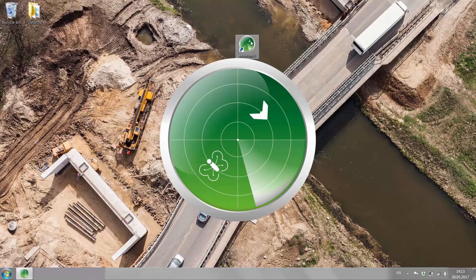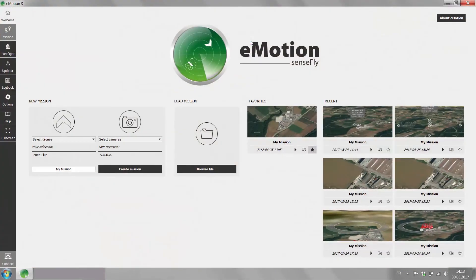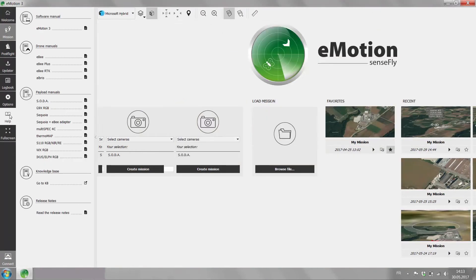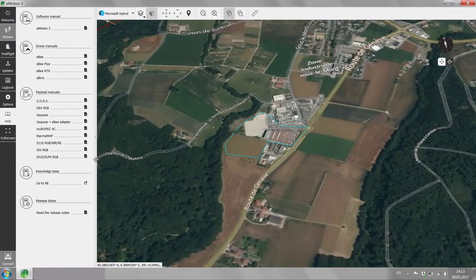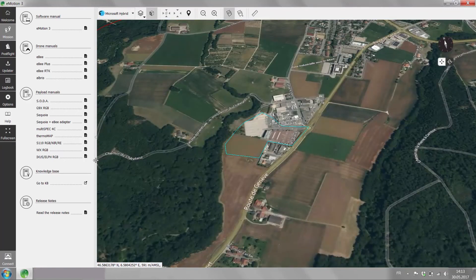From there if you need further help files, you find it all under the help tab. You have all the user manuals that you need to set up your flight planning, to get your drone ready, your camera.